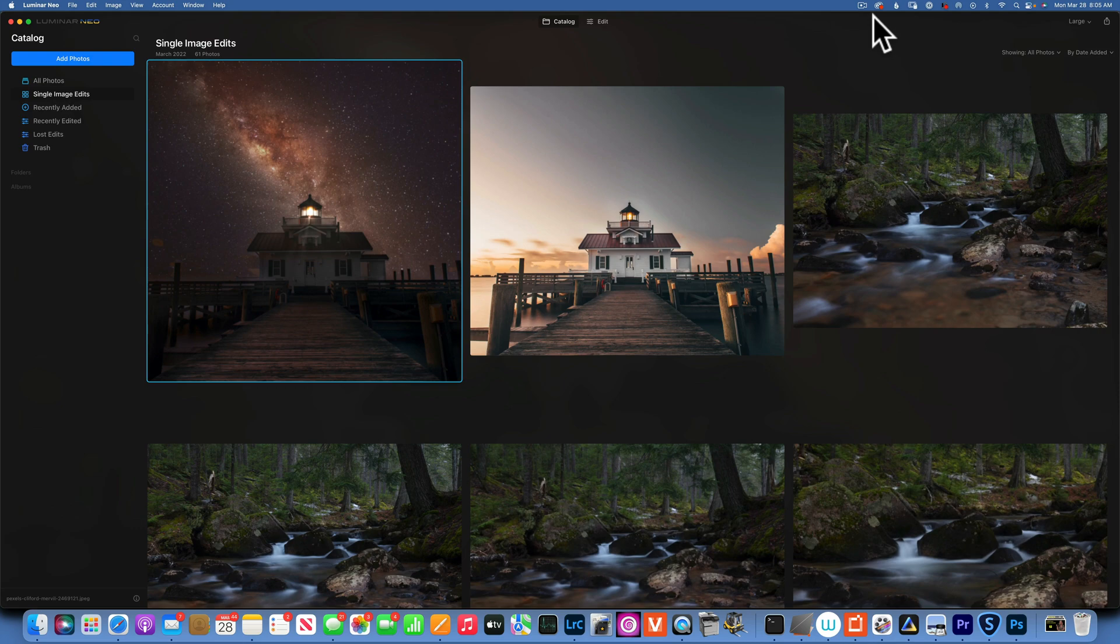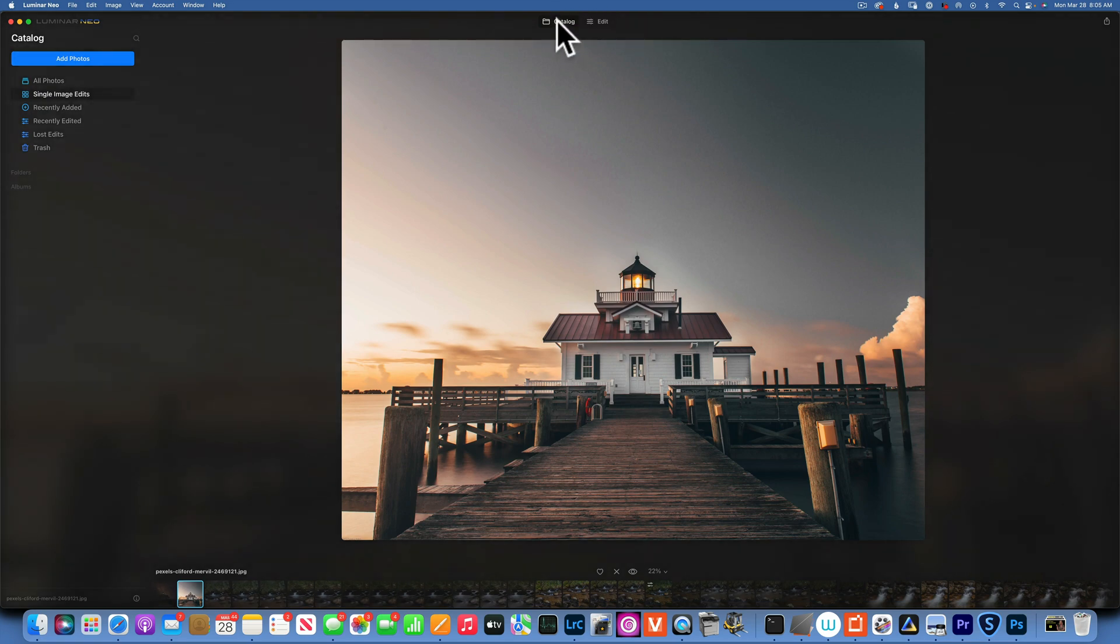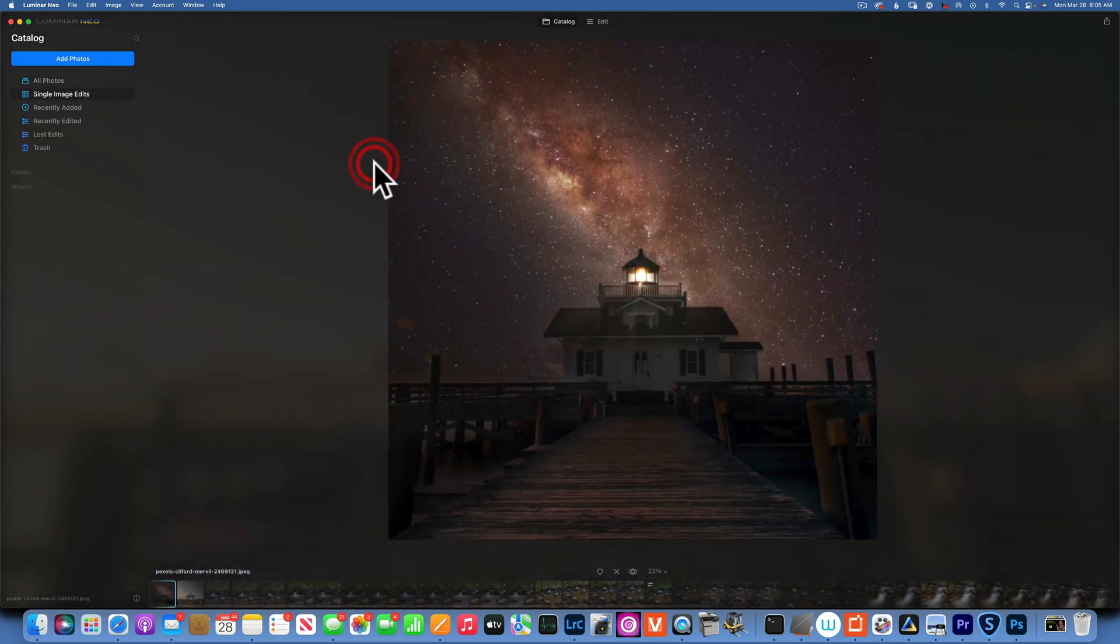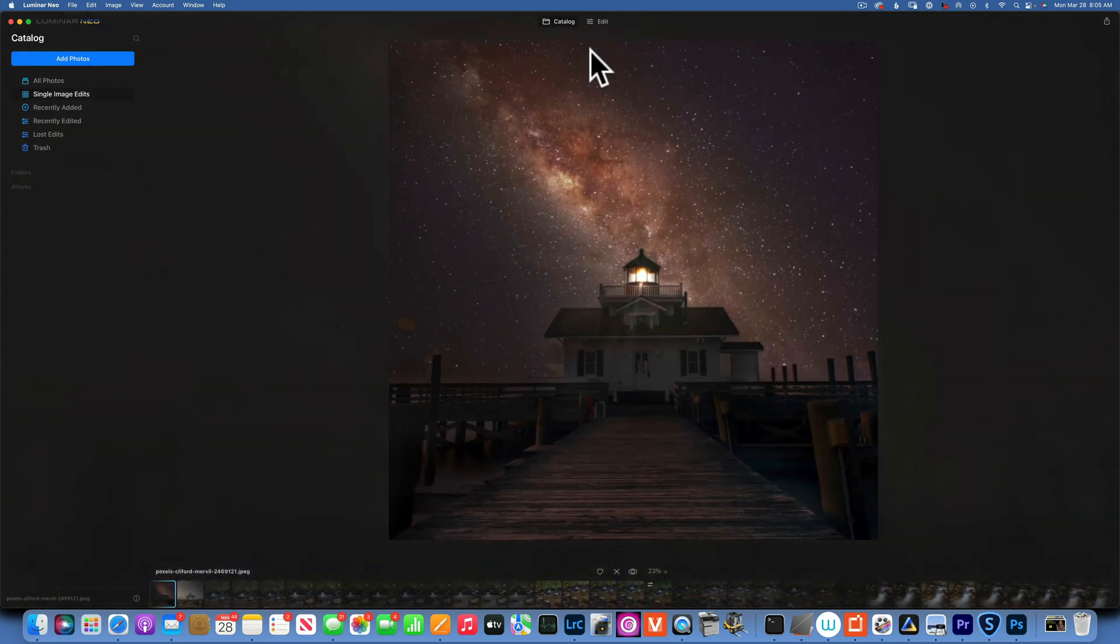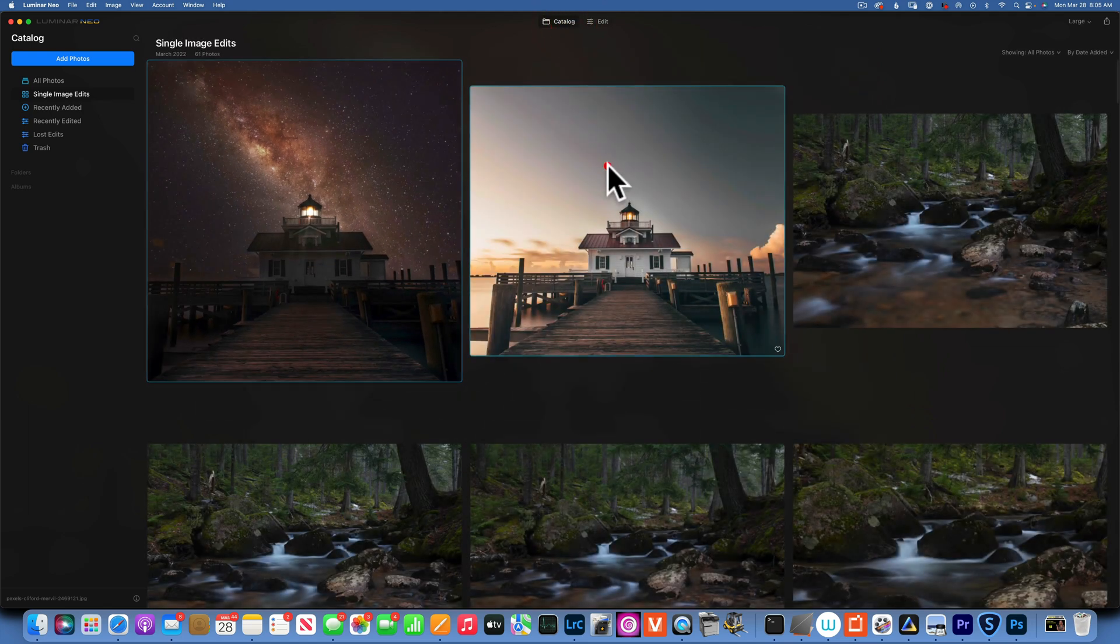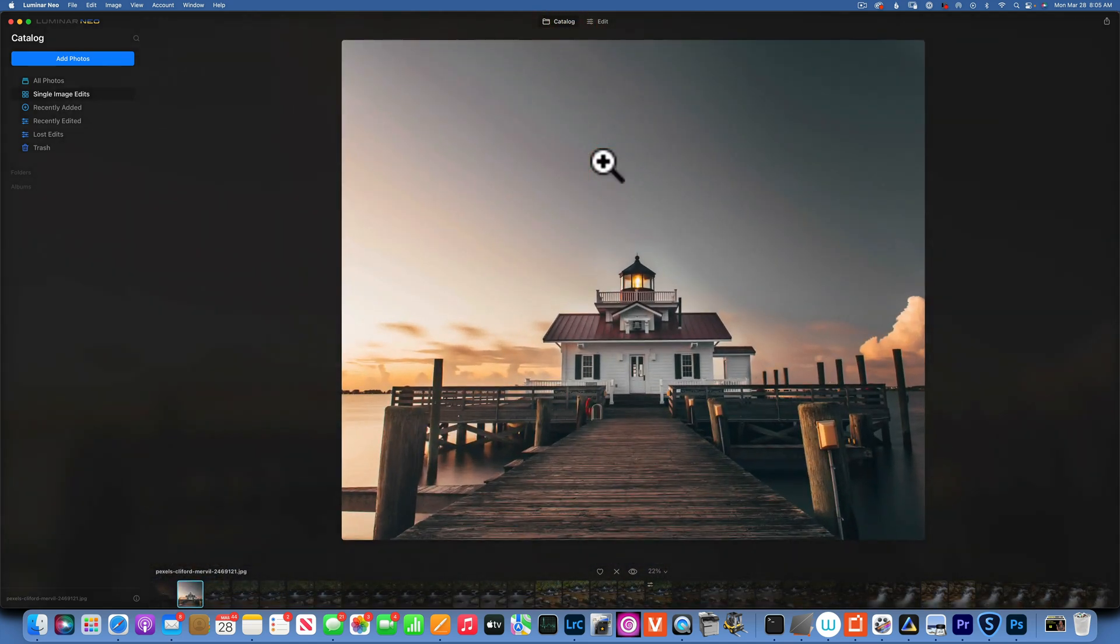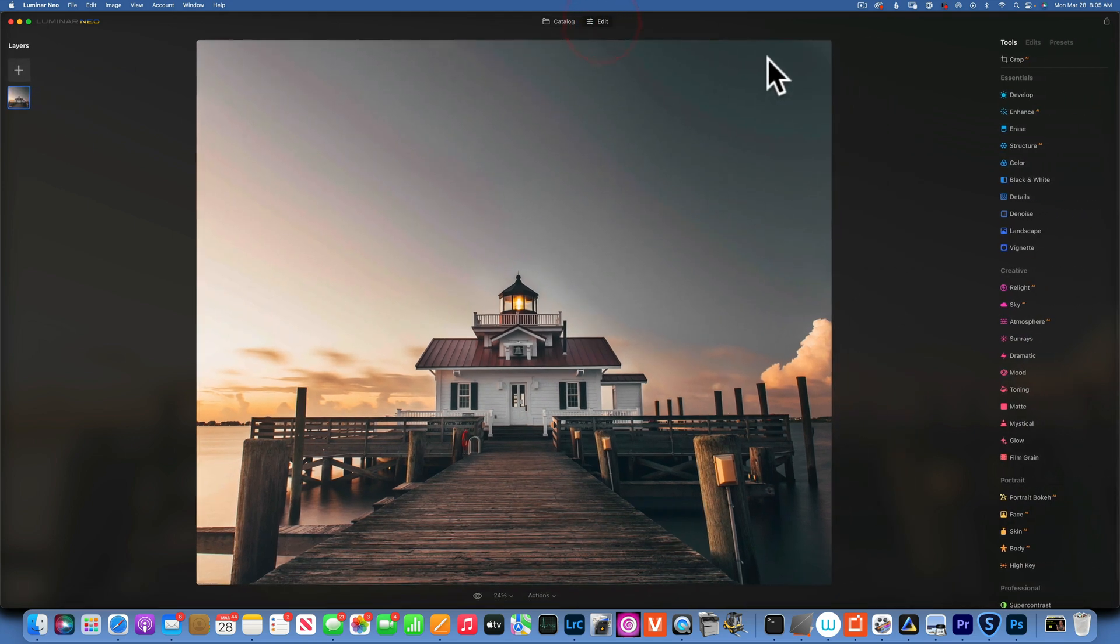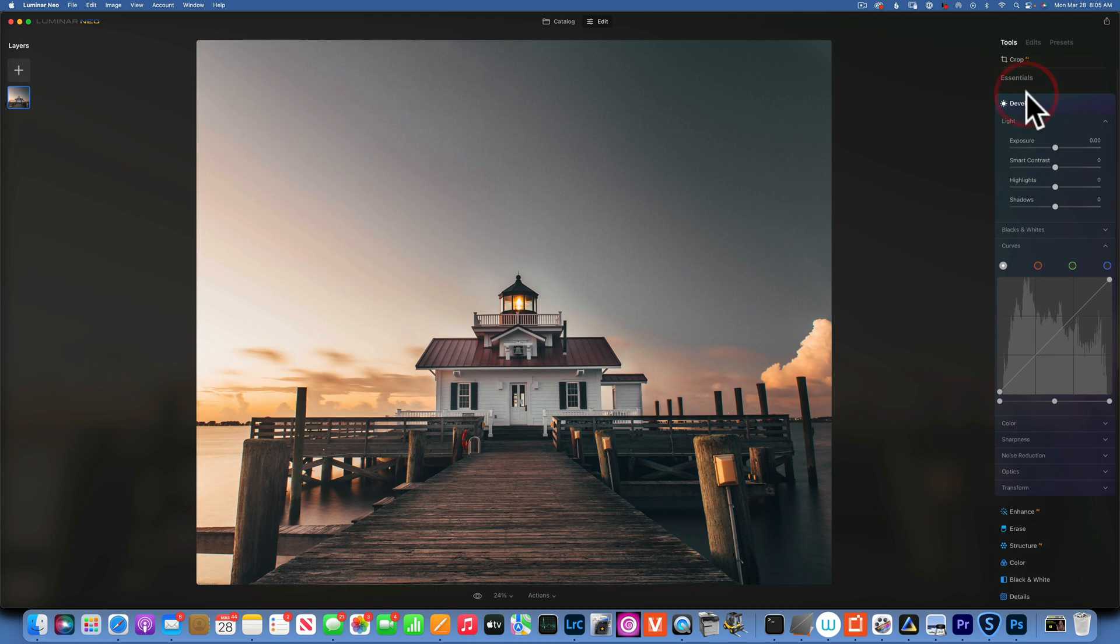Hello my friends, we are back in Luminar Neo and today we are going to take this image and transform it to do something like this. Now as a disclaimer, this photo I did not take - I downloaded it from Pexels. Pexels is a free website where you can download copyright-free images to use however you want. I have a whole video about Pexels, go find that one and it will show you how to install it as a plugin for Photoshop or you can just use it from the website.